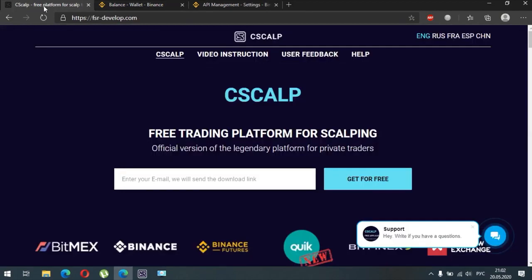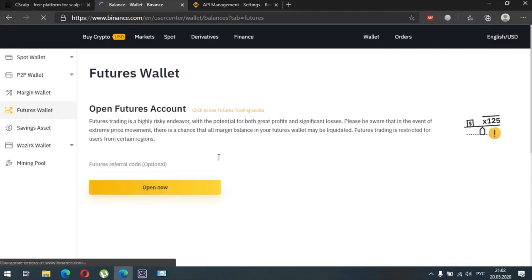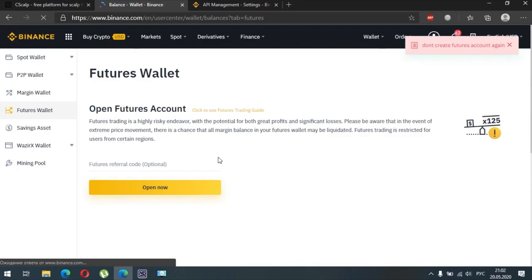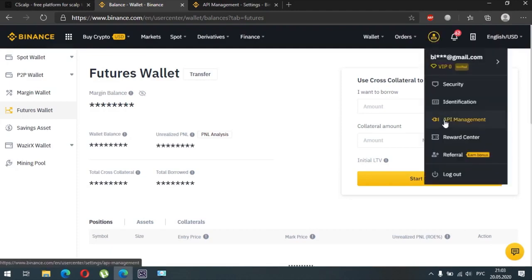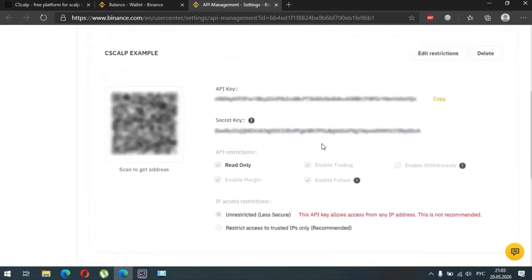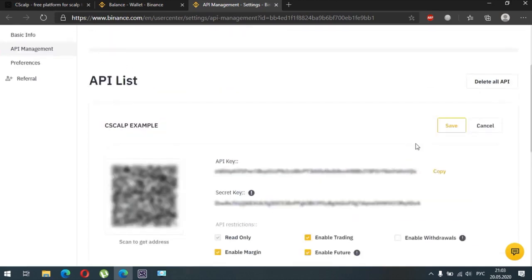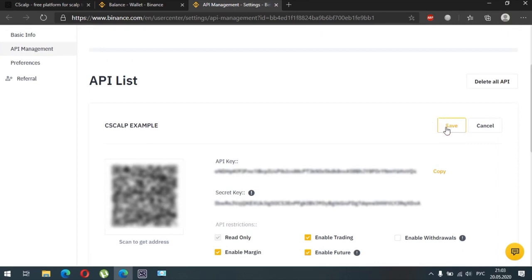Then you need to create your futures wallet — just the same as for the margin account. Click on Open Now. When you go to trade, don't forget to transfer your funds to the margin account and futures account if you are going to trade futures or margin. Now we have to create our API keys. Go to API Management. It will ask you for a name for your API — enter it and click to create the API keys. After that you need to enable options to trade margin, futures, and trading — without it you will not be able to do this type of trading. Set the restrictions: Enable Trading, Enable Futures, Enable Margin, then click Save.